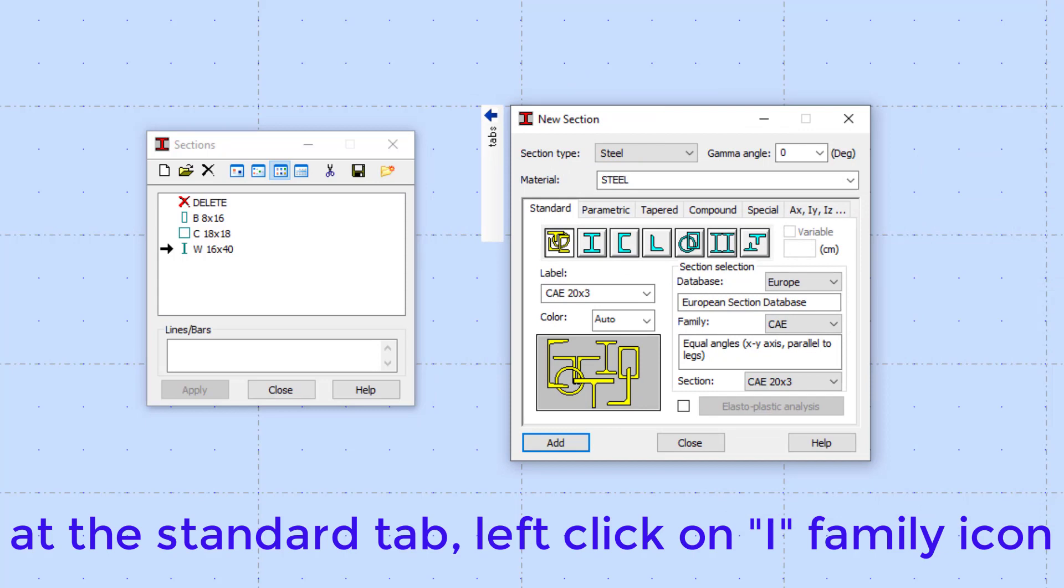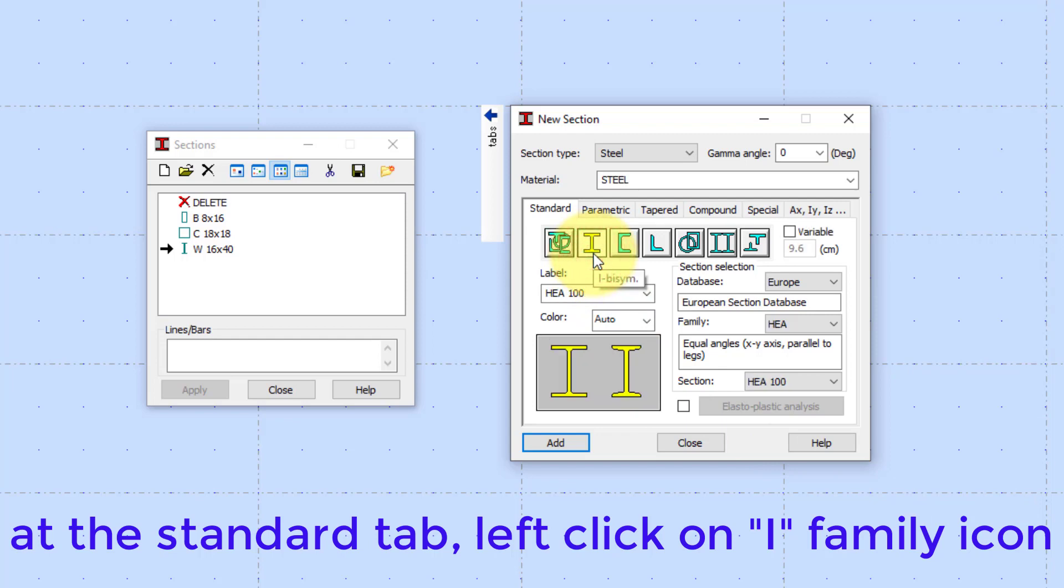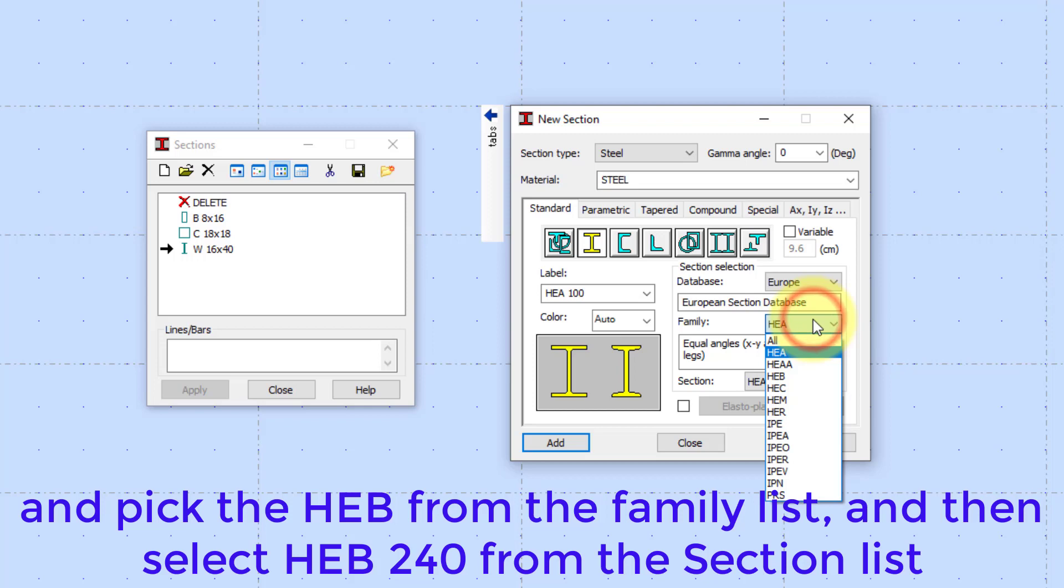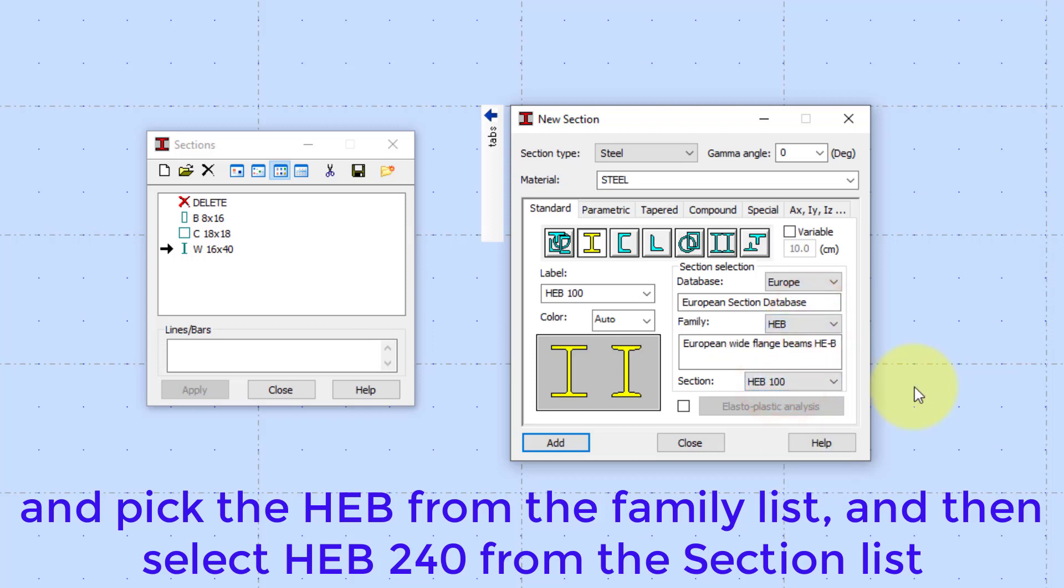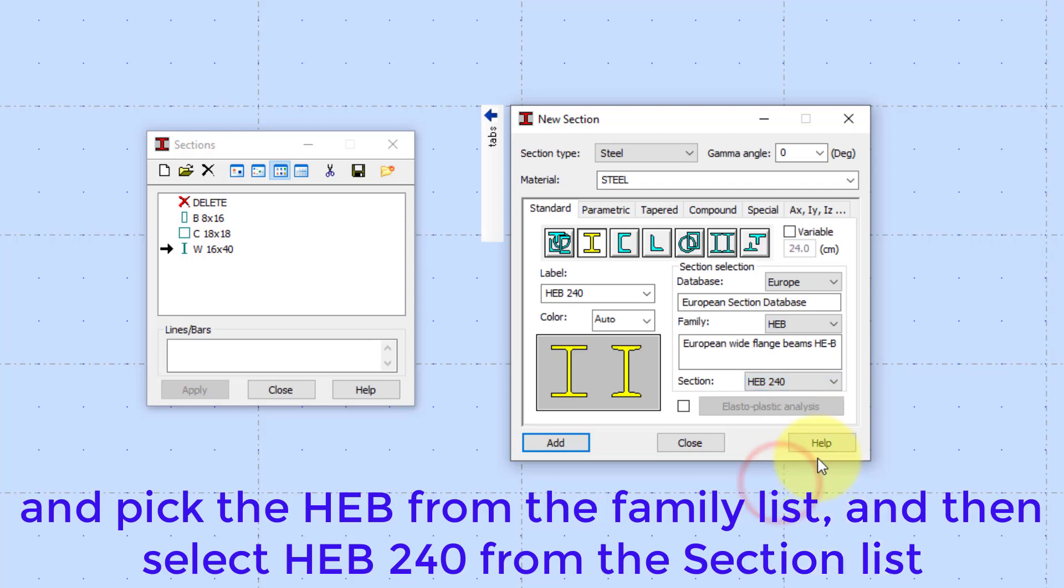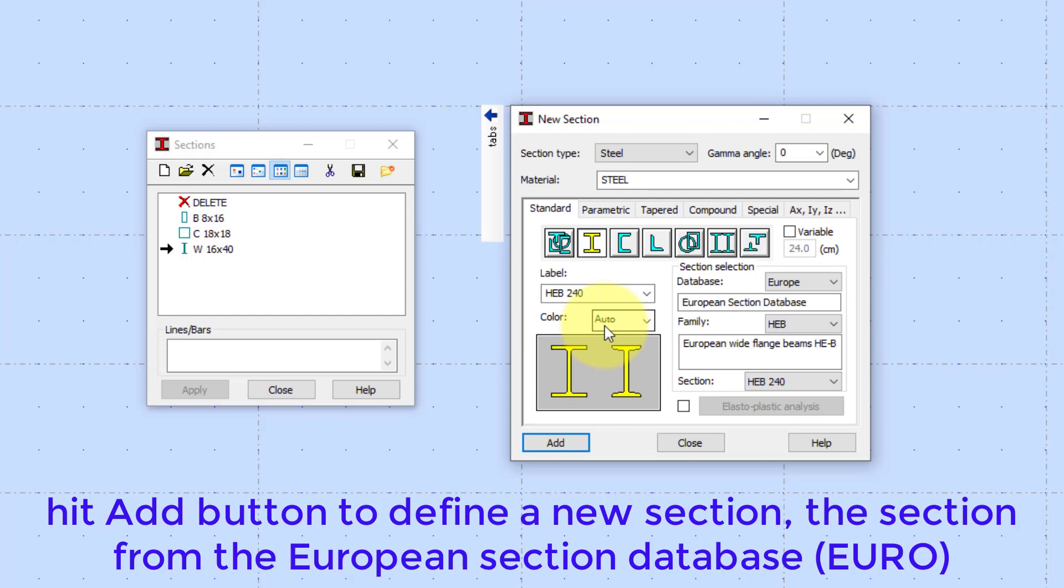At the Standard tab, left-click on I Family Icon. Pick the HEB from the family list, and then select HEB 240 from the section list. Hit Add button to define a new section from the European Section Database.